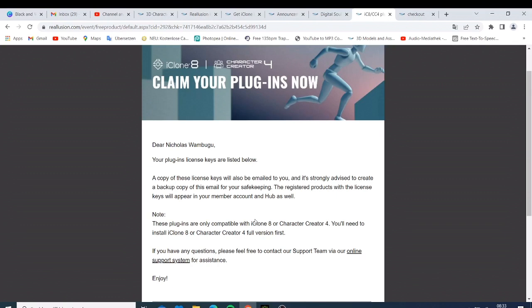So if you have those plugins and you are planning to upgrade to iClone 8 or Character Creator 4, guys I'm just asking you, you don't need to go and purchase them again. Reallusion has decided to give you those for free, so I hope that you enjoy this offer.